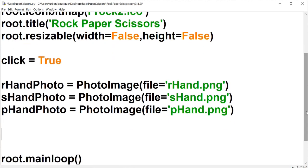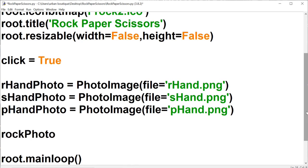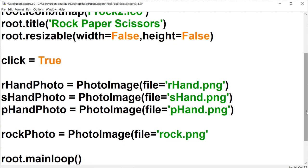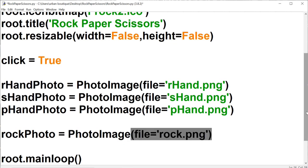Now let's also bring in the rock, paper, and scissors photos. This one will be called 'rock photo' because it's an actual rock image, and we named that file 'rock.png'. We'll do the same thing for the other images.